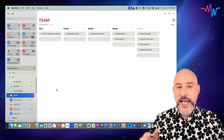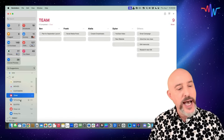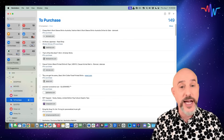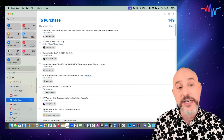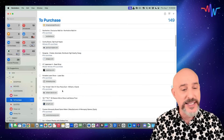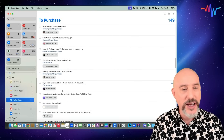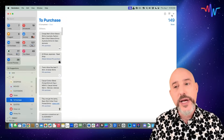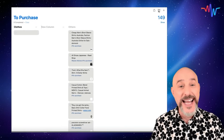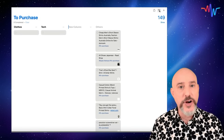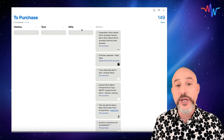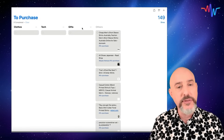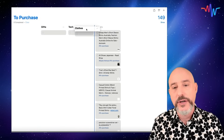One of my favorite uses for columns is to take an overly complicated list and give it a little separation. I've got a list called my To Purchase list — anytime I come across something interesting or useful online, I add it with a link to the website so I can buy it. But this list goes on forever — 150 items. So let's go to the View menu, choose View as Columns, and create a couple of columns: Clothes, Tech Items, and Gifts for Others. Don't forget that you can move or reorganize columns into any order by clicking in the open space above the column and dragging it left or right.